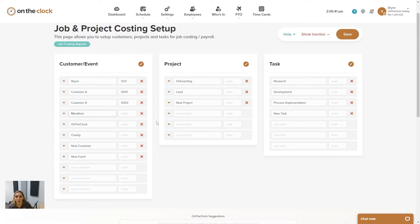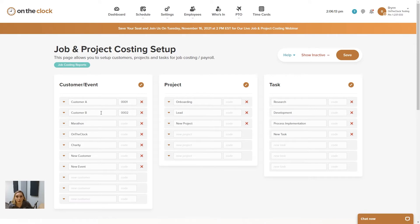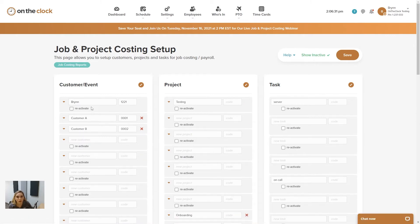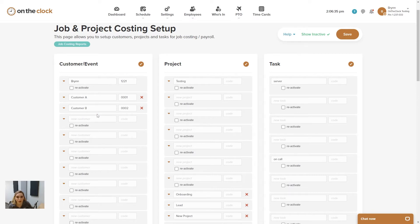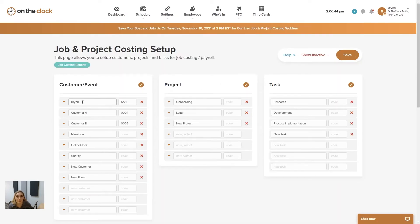At the bottom of each section, you'll see three open lines available to enter new information. Once you've added the three you'd like and want to add more, press the save button and three more boxes will pop up. We also have a red X — hovering over it says delete — and clicking it removes that item from your list. If you want to archive information that isn't being used, click the red X. You'll also notice a show inactive button next to save. Clicking it shows all deleted items, and you can reactivate one by clicking the checkbox and pressing save.